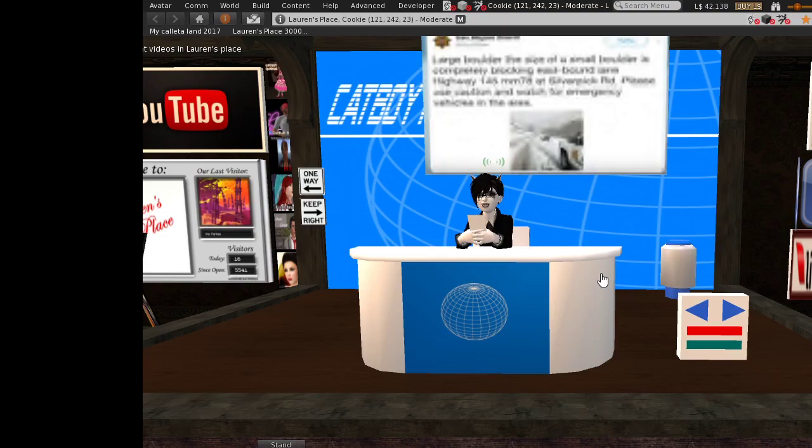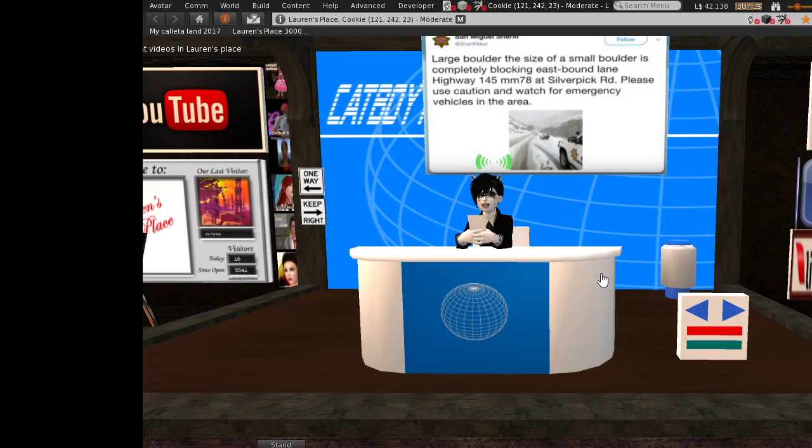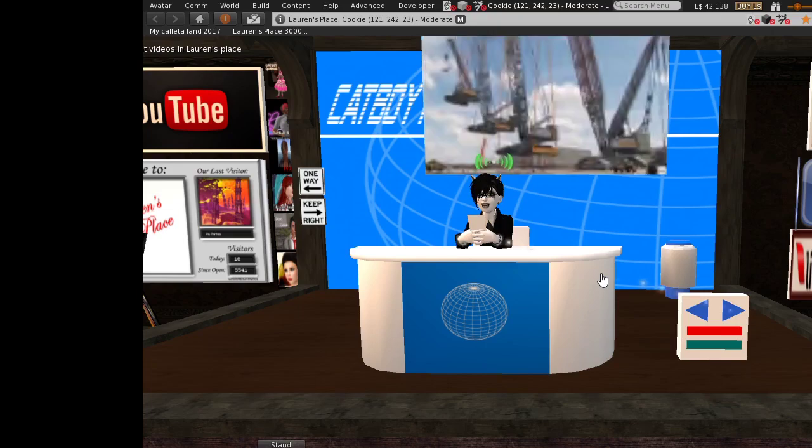Next story. The Sheriff's Department of San Miguel, Colorado, went viral last week after issuing this warning on Twitter: a large boulder the size of a small boulder is completely blocking the eastbound lane of Highway 145. Now, to move this rock, the highway workers said they were going to need a medium-sized crane the size of a really big crane.